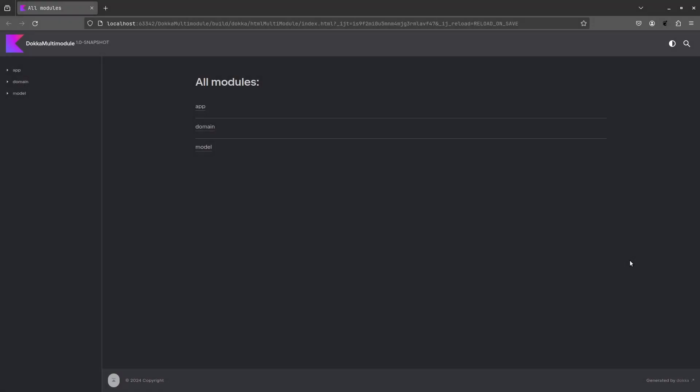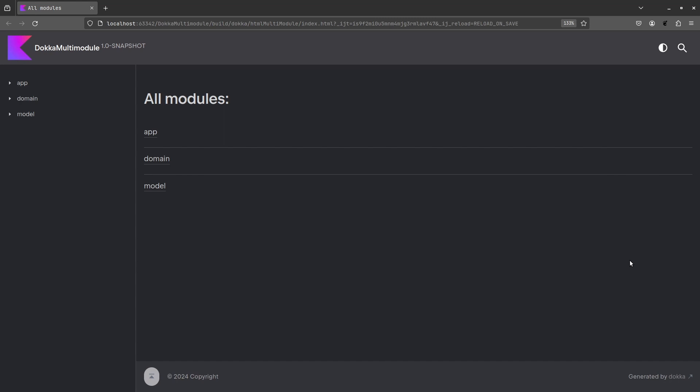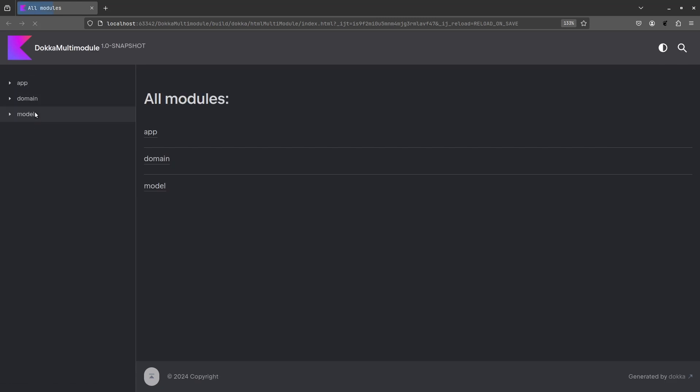Amazing. Here we have all our three modules. You'll see the app module, domain module, and model module. You can go into each of them to find out the different sub-classes and files that have been documented using kdoc.